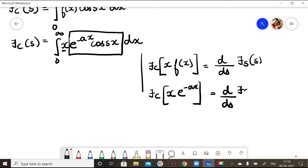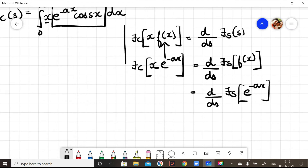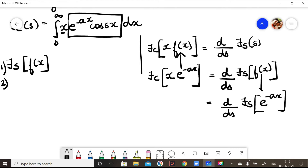So, Fourier cosine transform of x·e^(-ax) equals d/ds of Fourier sine transform of f(x). Comparing, our f(x) here is e^(-ax). The plan has two steps: first, find the Fourier sine transform of f(x) = e^(-ax); second, differentiate that result with respect to s.